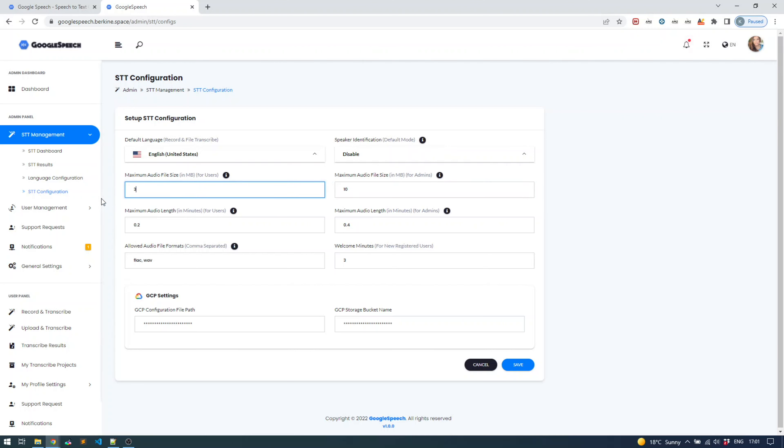For yourself you might support larger files, let's say up to 10 megabytes, and for your users you can support smaller files, let's say maybe 3 megabyte files. The audio length is defined both for uploaded files and recorded audio files.